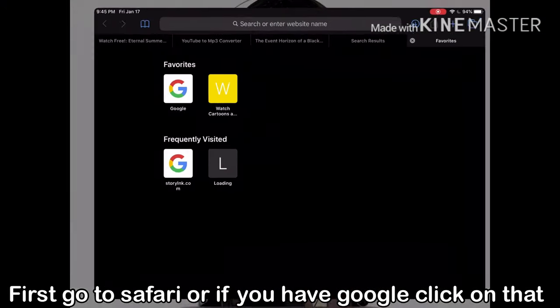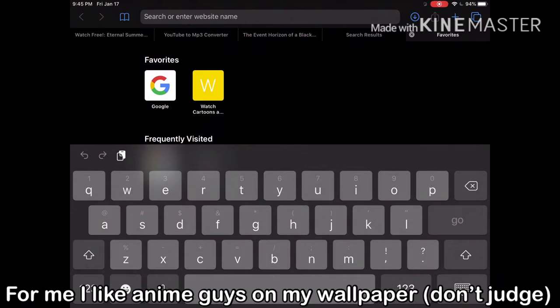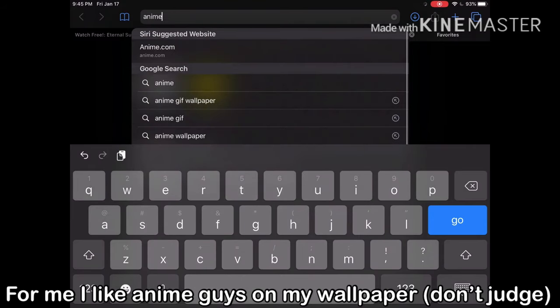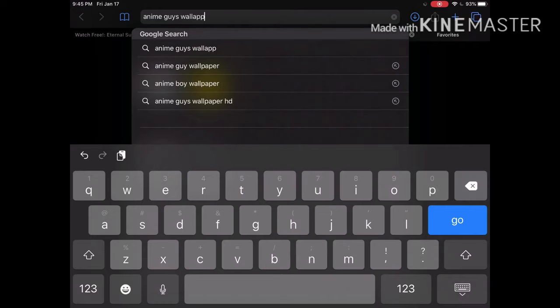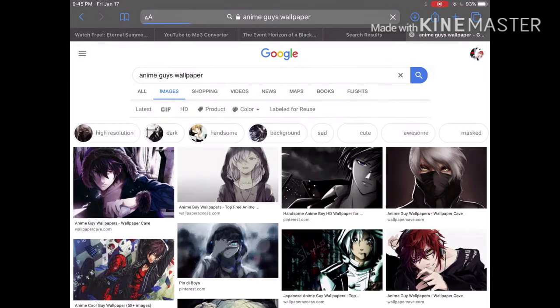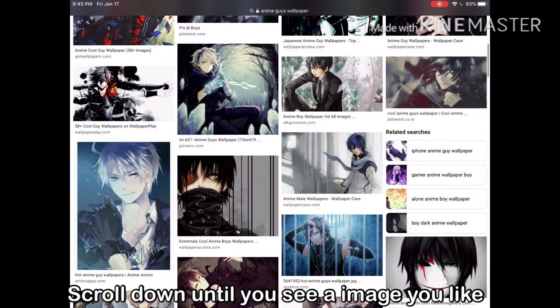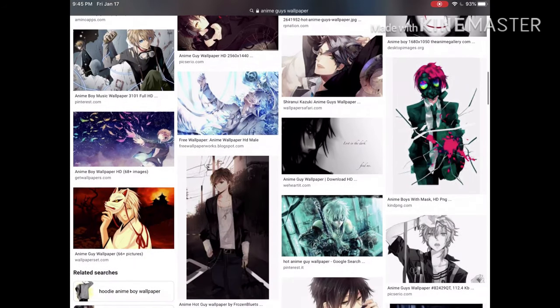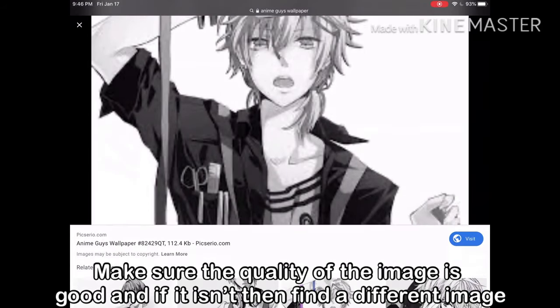First go to Safari, or if you have Google click on that. Type in something you would want to be your wallpaper. Tap on Images. Scroll down until you see an image you like. Make sure the quality of the image is good, and if it isn't then find a different image.